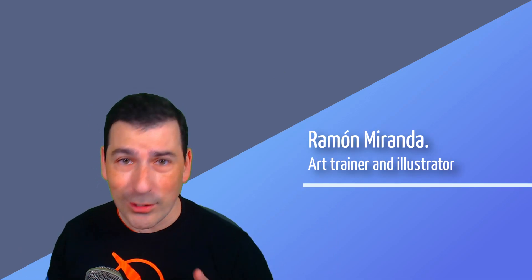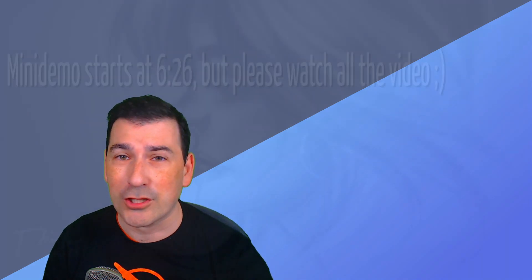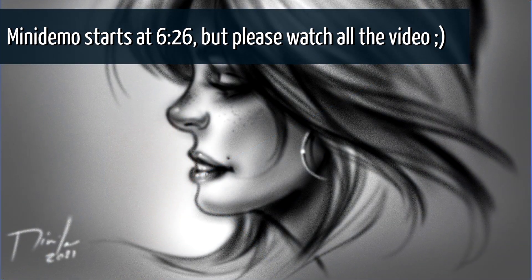Hello everybody and welcome to this video where I'm going to explain how to get the best of the new traditional airbrushes in Krita.